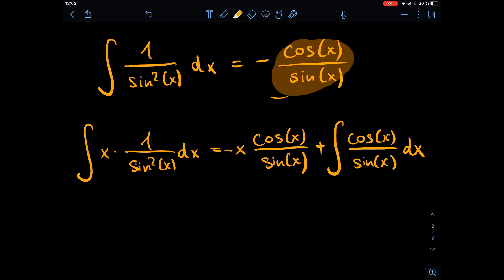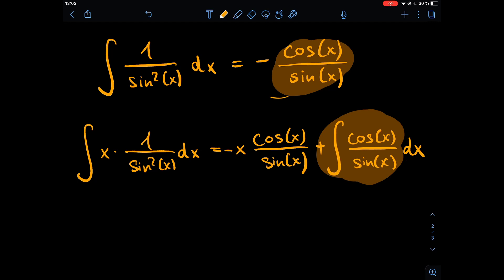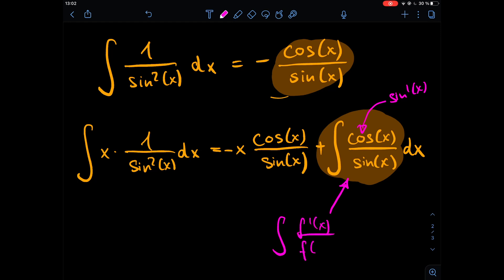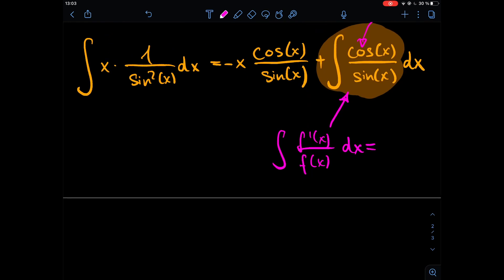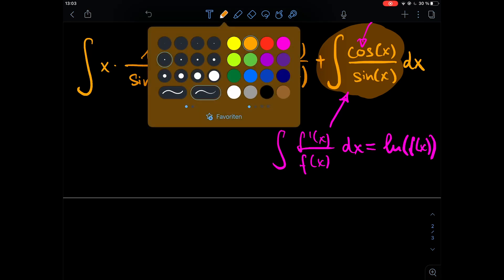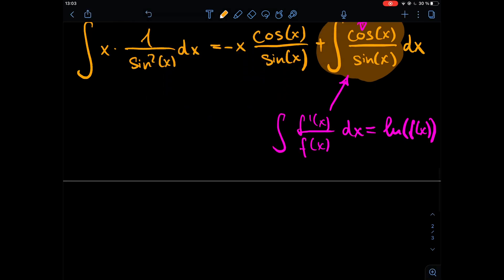This remaining integral is straightforward because the numerator is exactly the derivative of the denominator. The integral has the form f'(x) divided by f(x) dx, so we can use logarithmic integration, giving us the natural log of f(x) plus a constant — ignoring the constant for now.